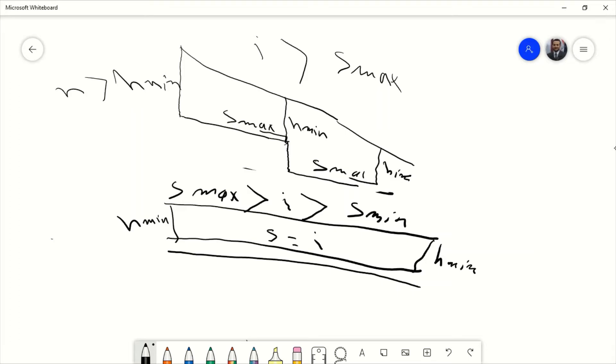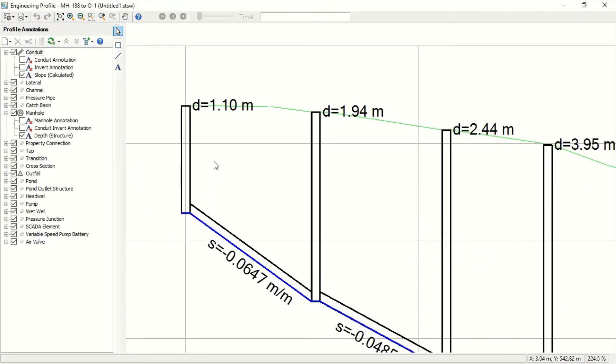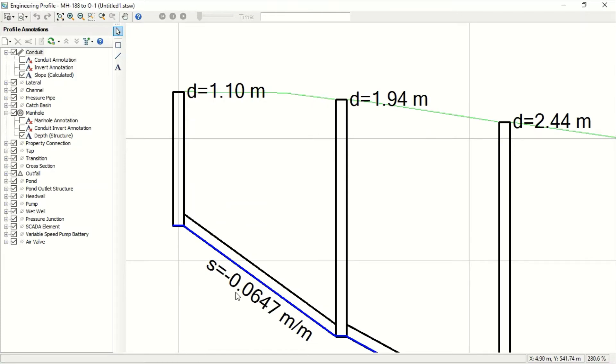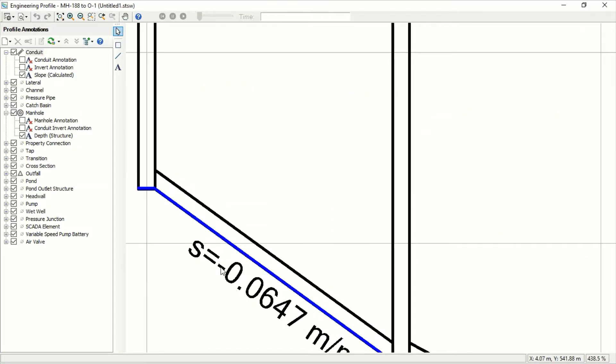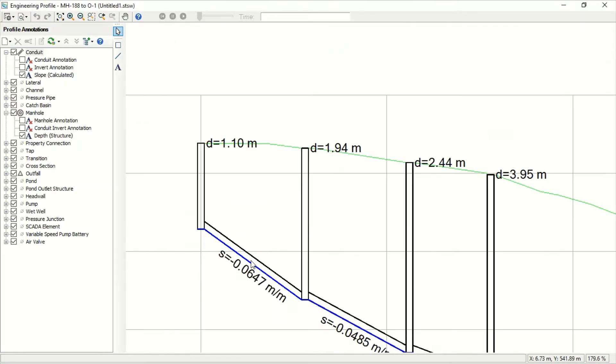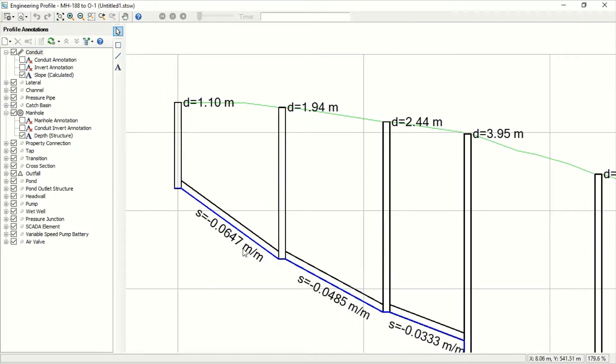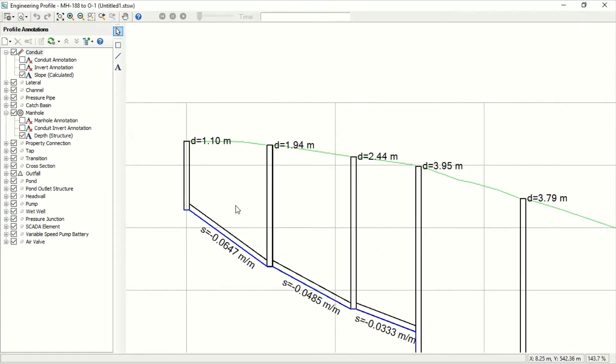The software will continue this way because of economic design. When your excavation is less, the software will try to go always in parallel with the ground slope. In this case, don't worry about this minus - this means this is an inverted pipe. It doesn't matter because the software will understand the connection between the lines.